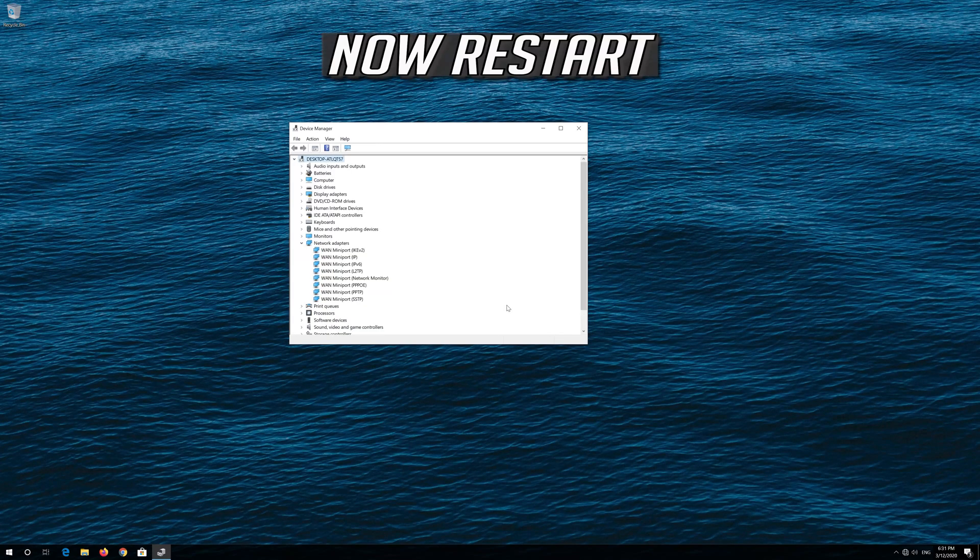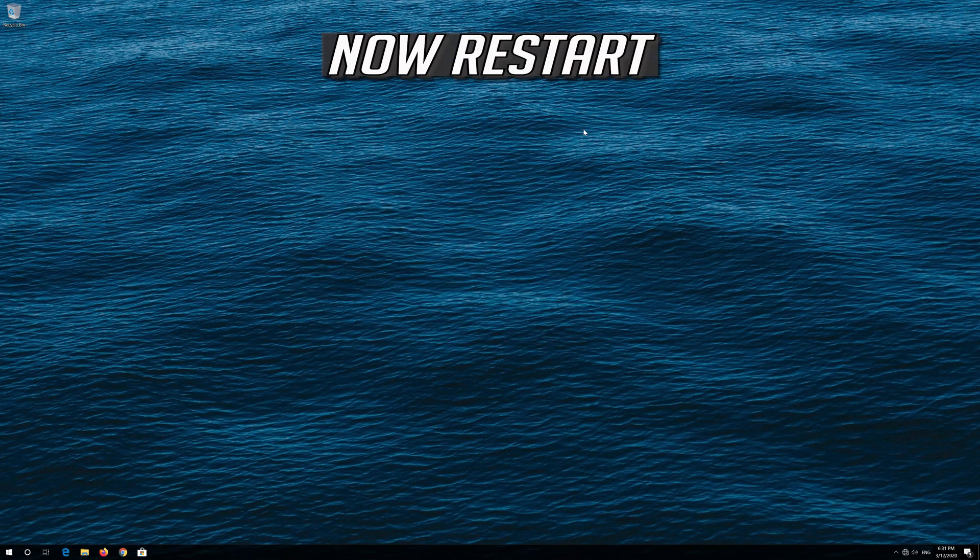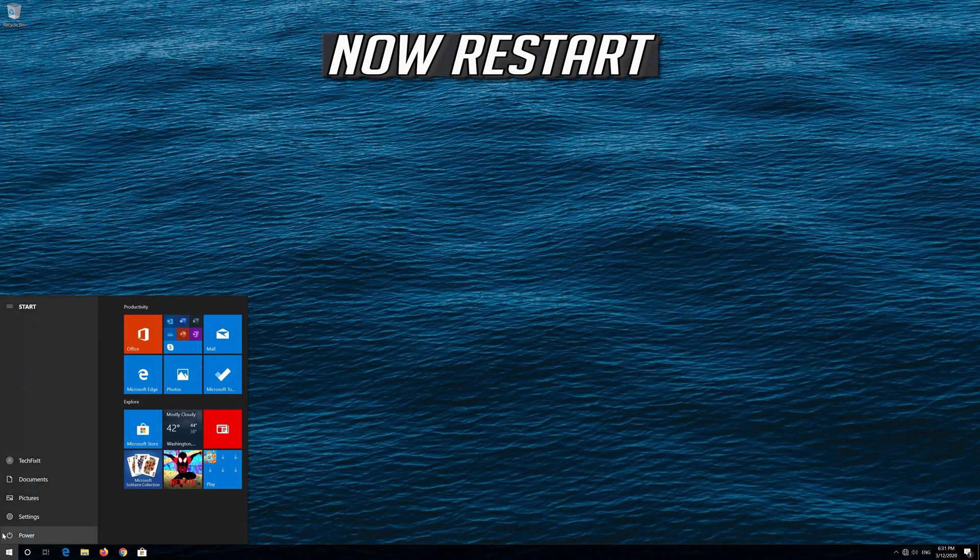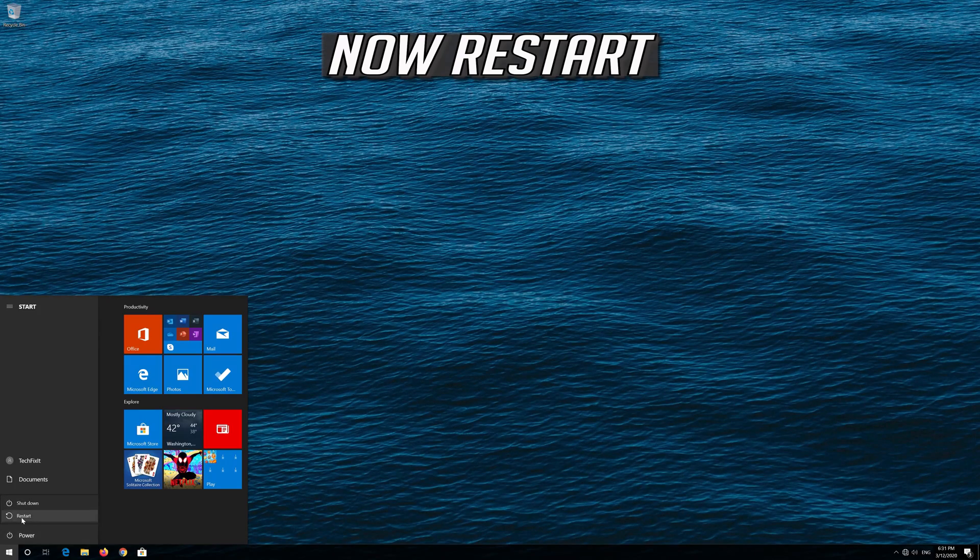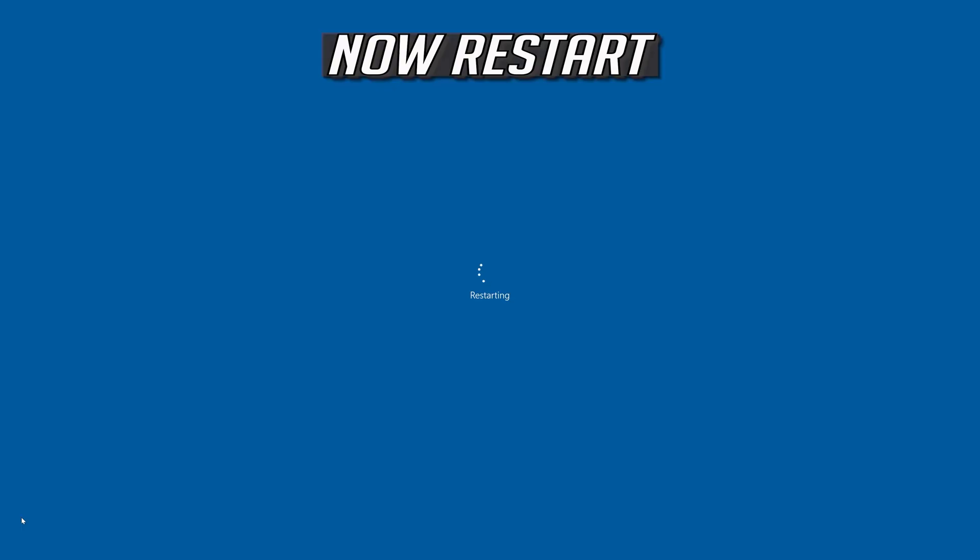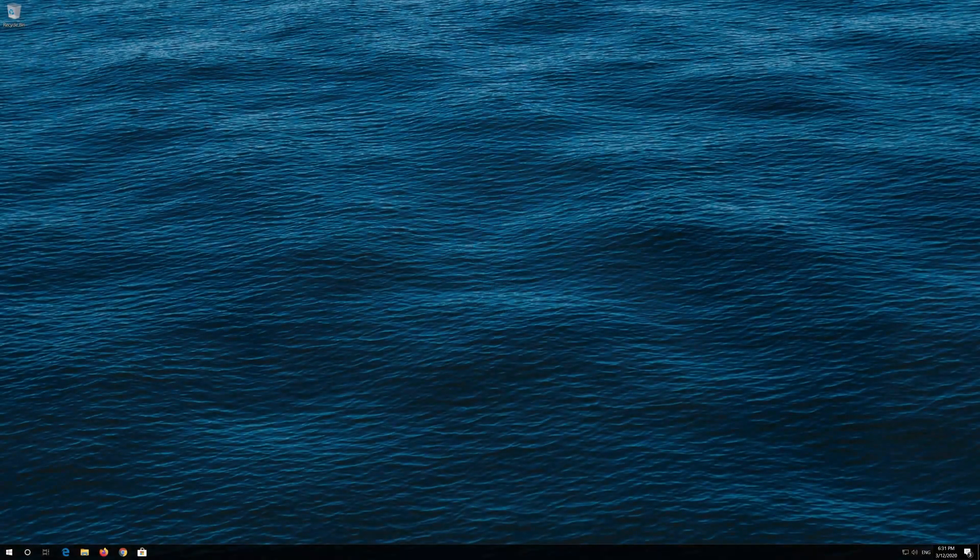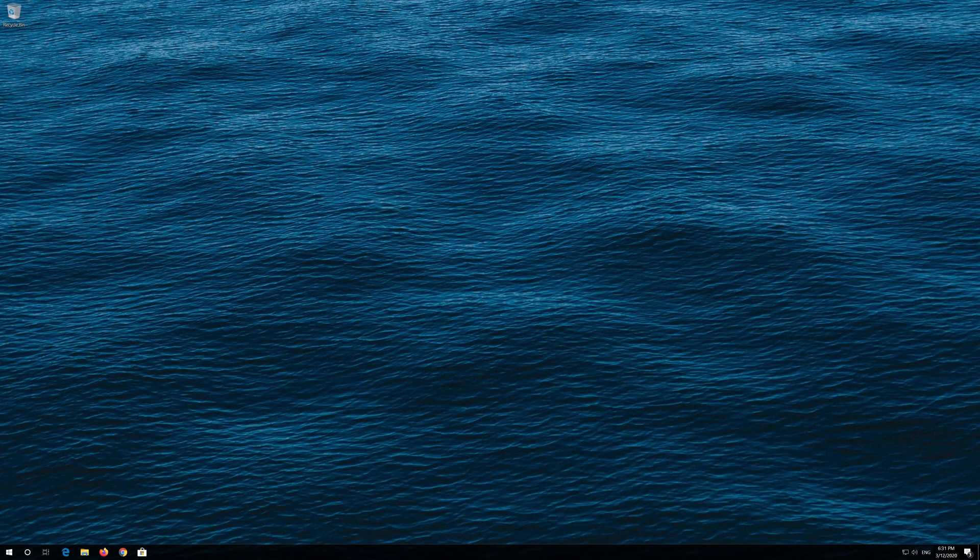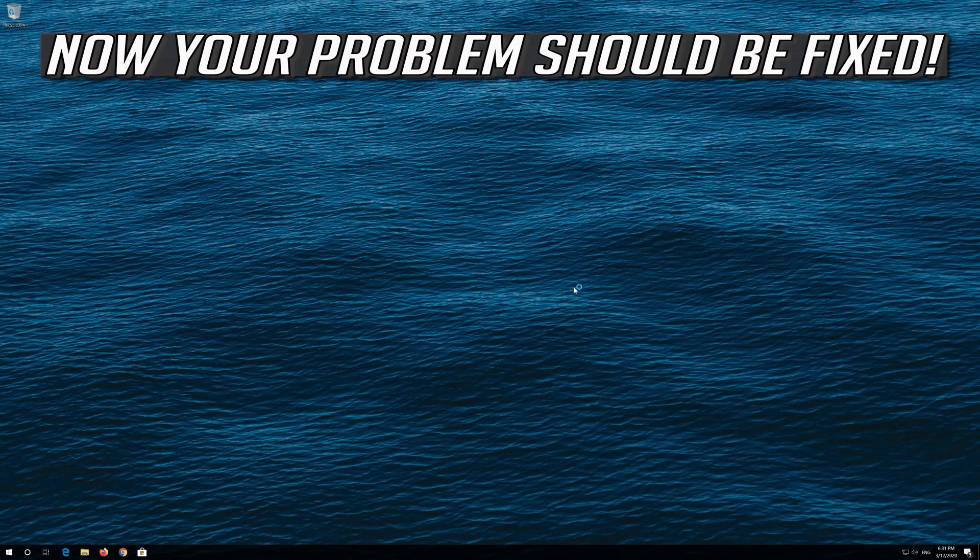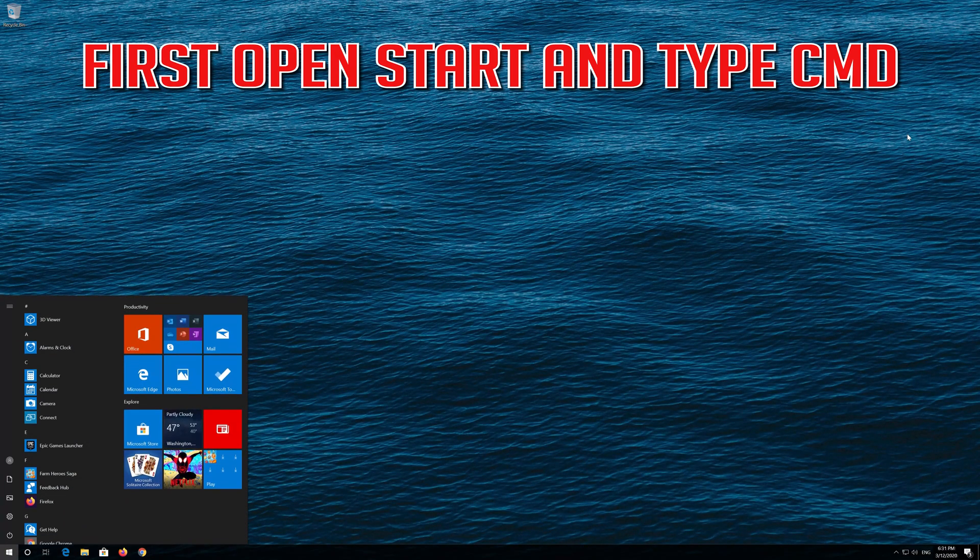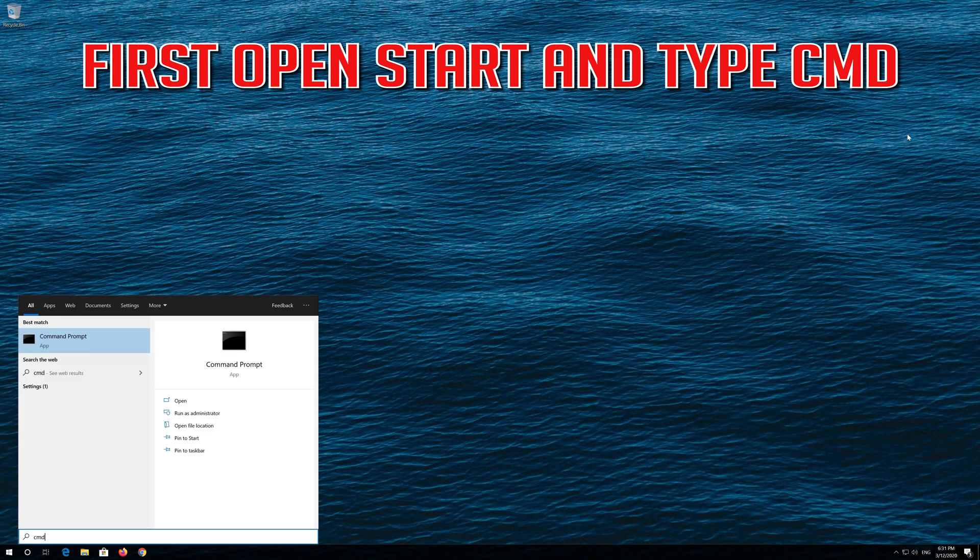Now restart. Your problem should be fixed. If that didn't work, first open Start and type CMD.